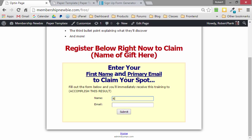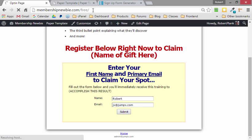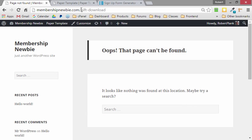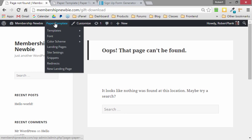And when someone fills in their name and email address, it will send them over to gift-download, but oh no, that page has not been created yet. No big deal.